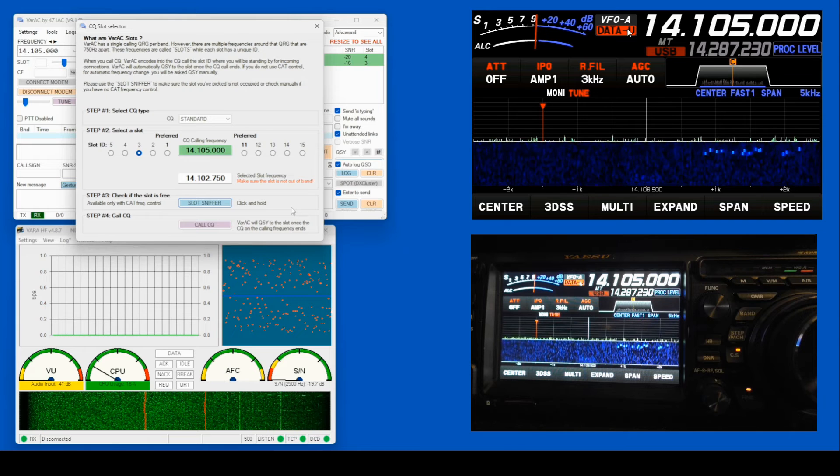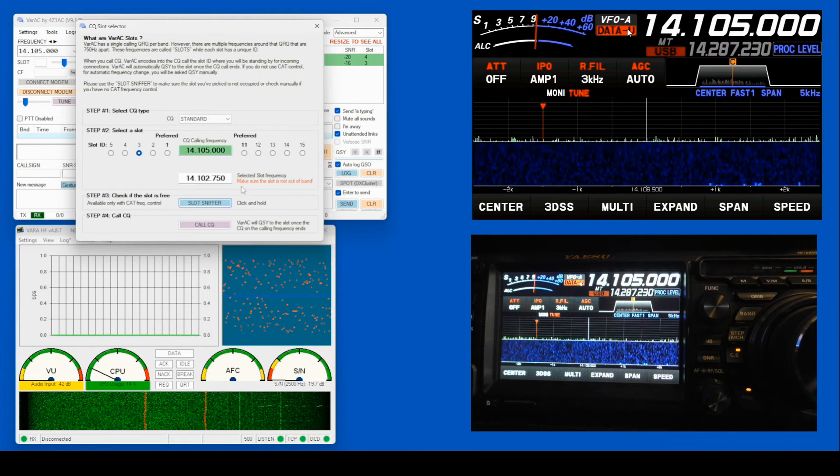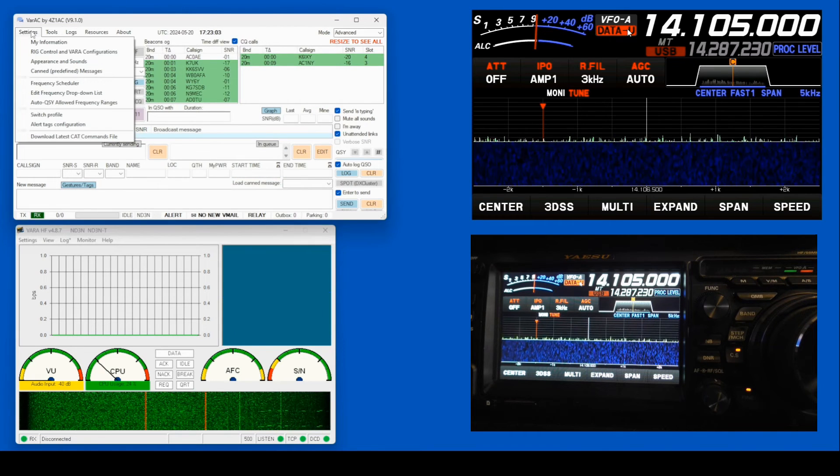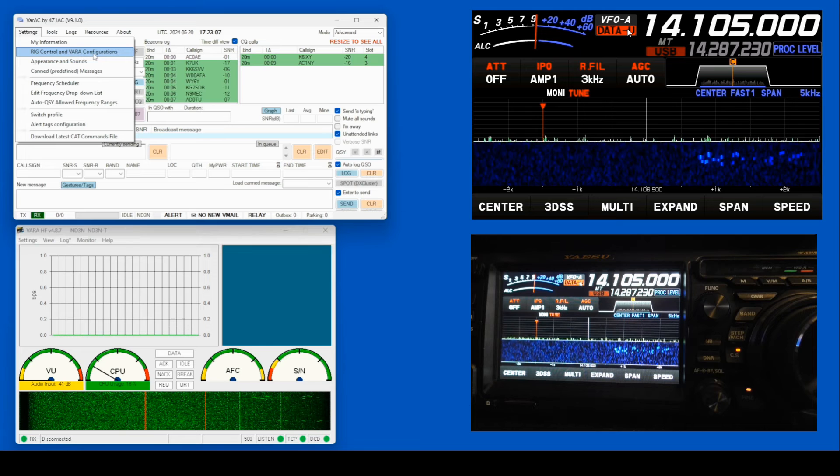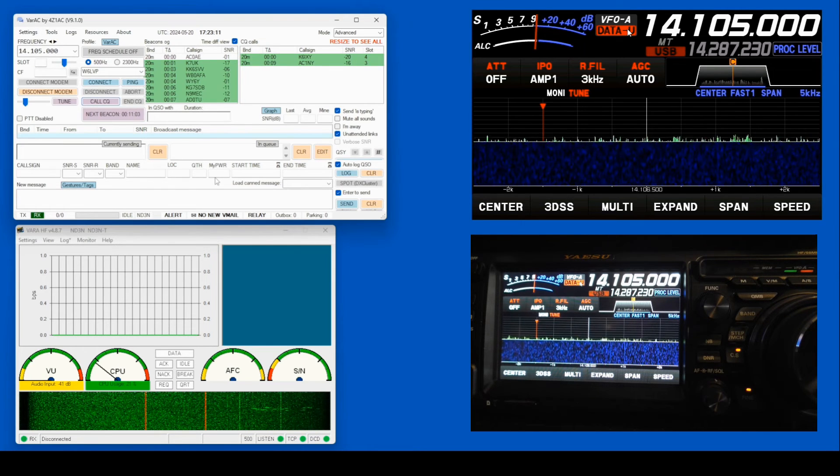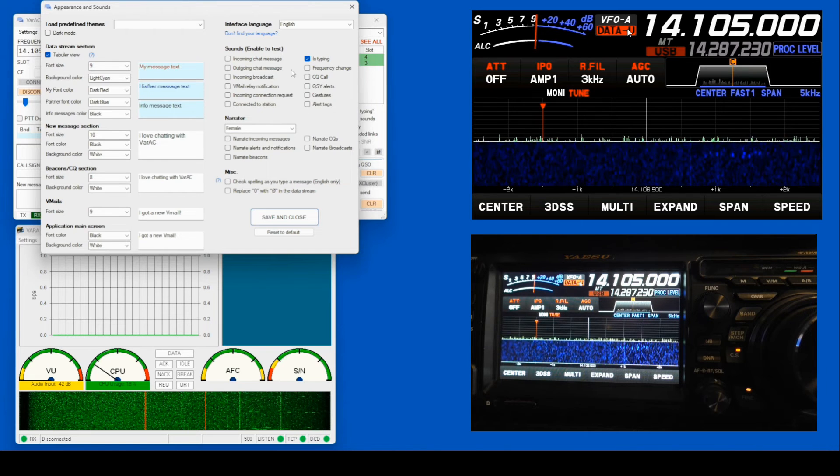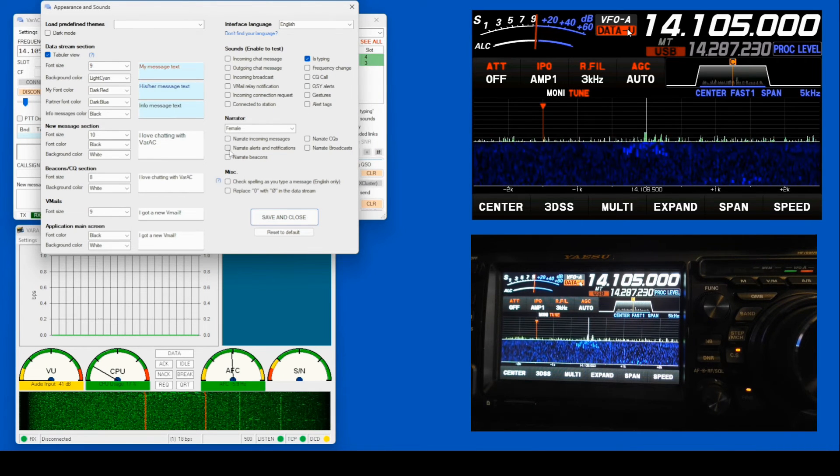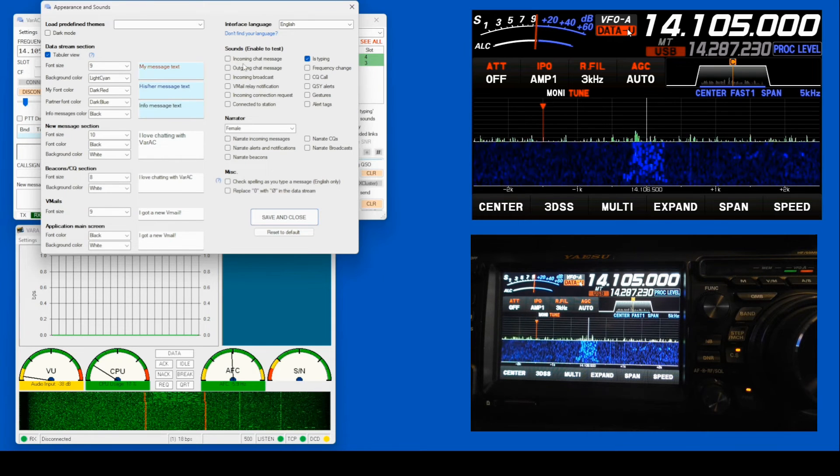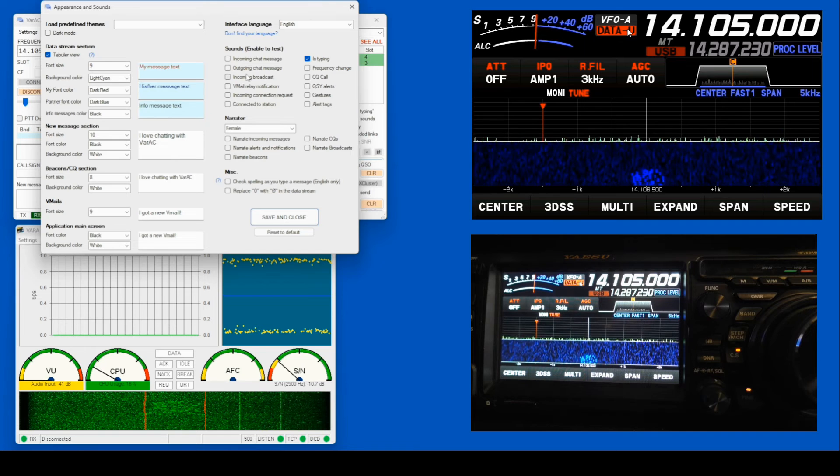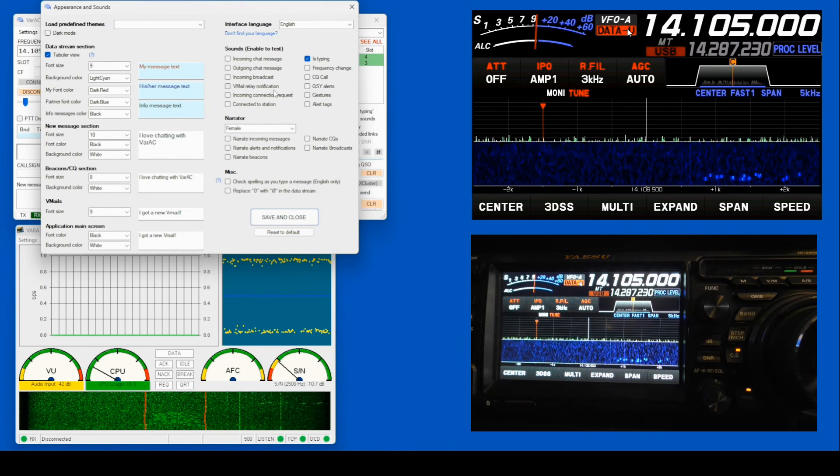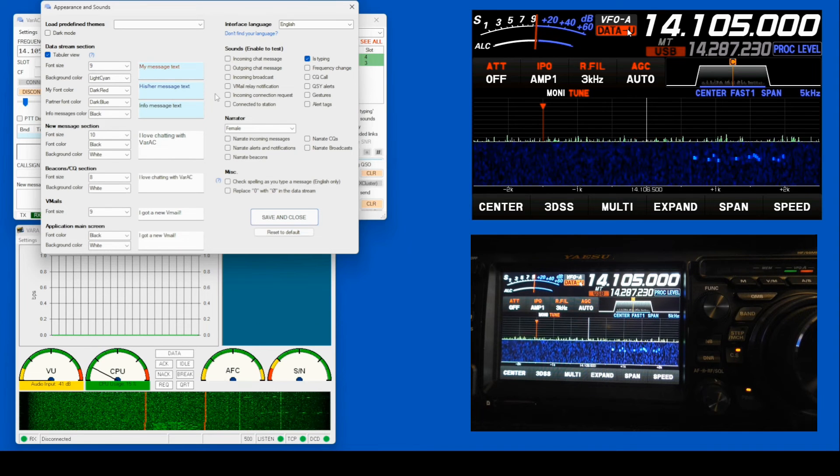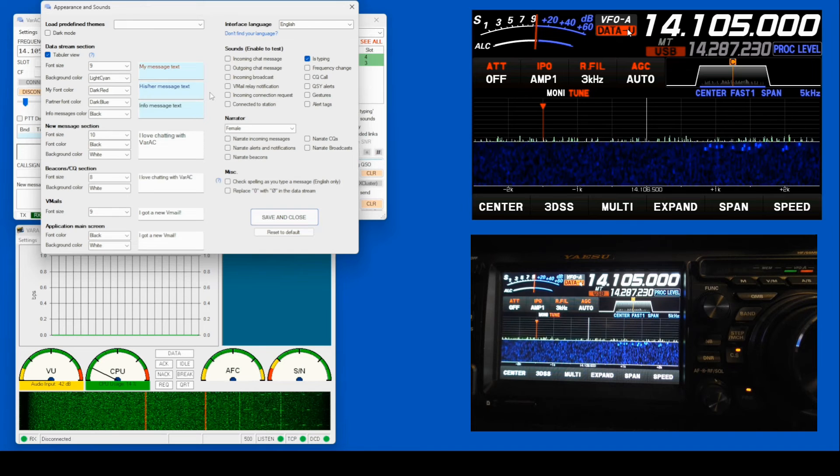Once you get started, start playing with it. Pick out the features. I'll give you one just to show you. I'll close this down. I'll come up here to my settings. Now, this is where I entered my rig control information. Here, I'm going to go into appearance and sounds. You can have a narrator who's going to read everything to you. They can read you the incoming messages. They're going to tell you when there is an incoming chat message, when you're putting out a chat message, if there is a V-mail available to you. A V-mail is the internal VARAC mail system.